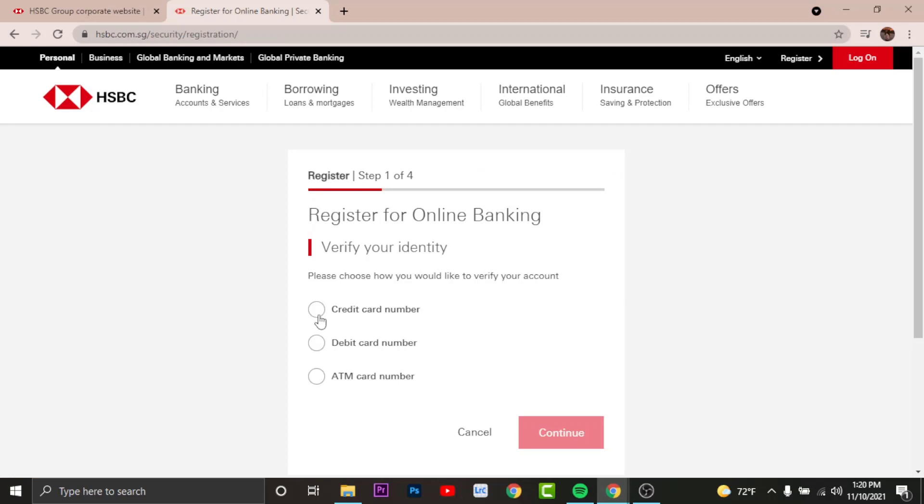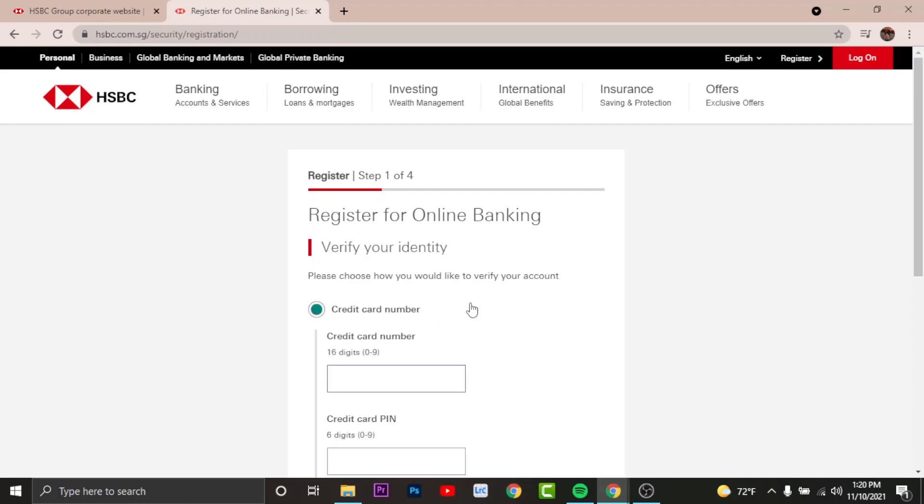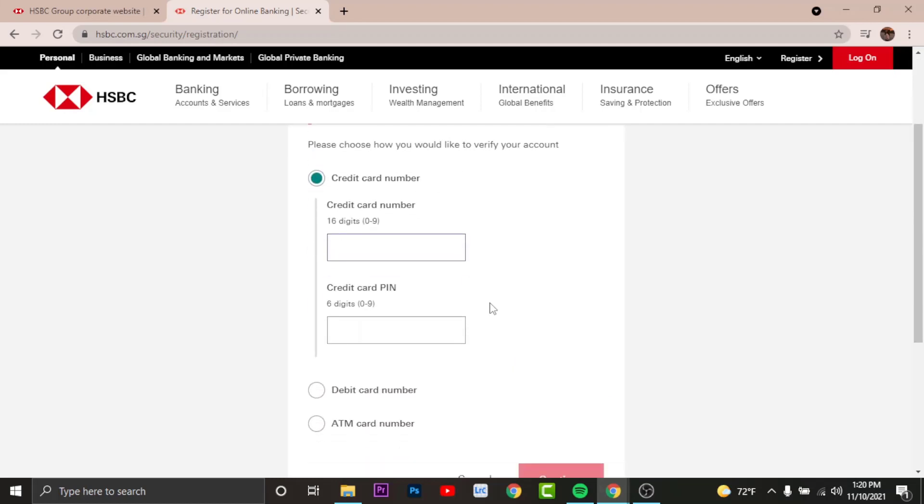Now you need to verify your identity. You can choose your account from the options below. If you choose to register with your credit card number, then you'll have to enter your credit card number details and credit card PIN.